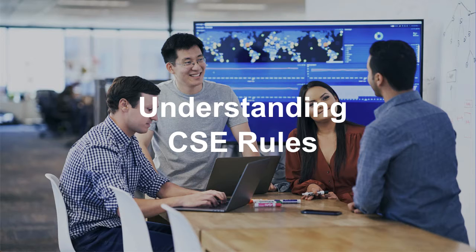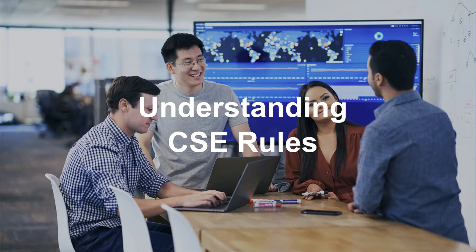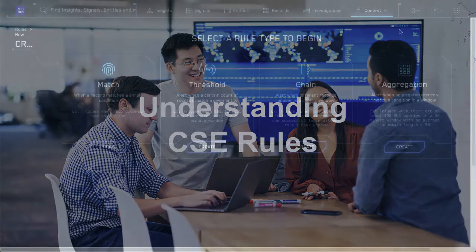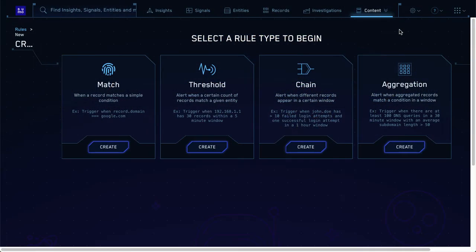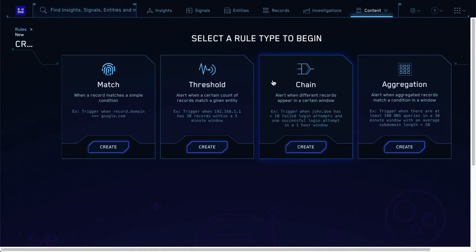Hey Grace, we just bought CSE to help our SecOps team. I need help getting started so I can hunt threats and stop attackers. Sure, let's start with CSE's rules. They form the basis for all the threat detection and insight correlation in CSE.